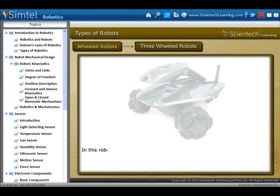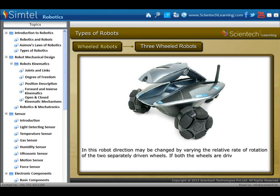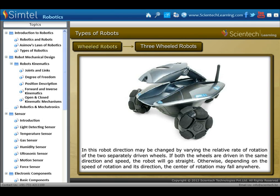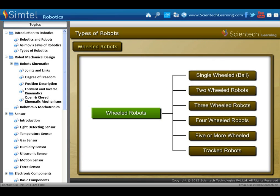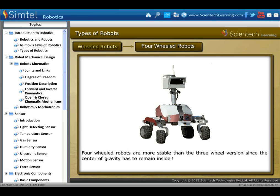Next is three-wheeled robots. In this type, robot direction may be changed by varying the relative rate of rotation of the two separately driven wheels. If both wheels are driven in the same direction and speed, the robot will go straight. Next is four-wheeled robots. Four-wheeled robots are more stable than the three-wheel version, since the centre of gravity has to remain inside the rectangle formed by the four wheels, instead of a triangle.